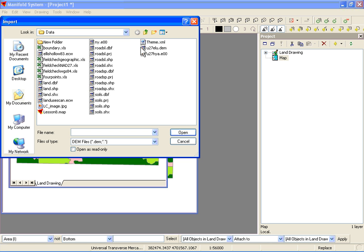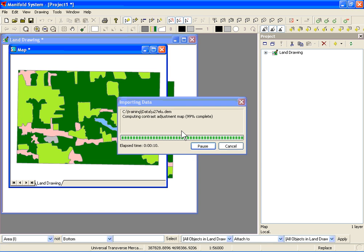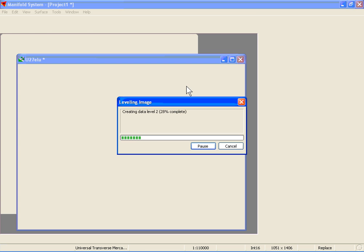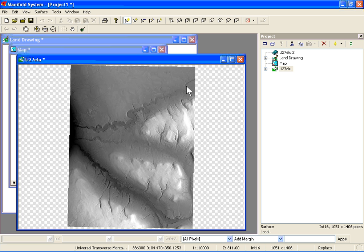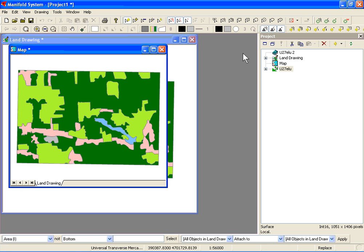It takes a few seconds — it's a fairly large file of about 1.3 to 1.5 million pixels. Once the DEM is loaded in the map, we can take a look at it and then drop the component into the map component so it is now in the same component as the land cover.